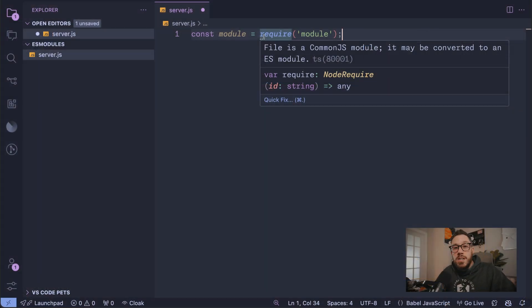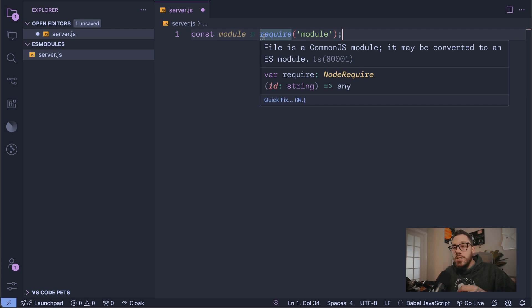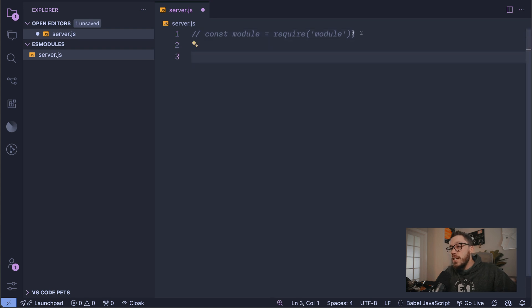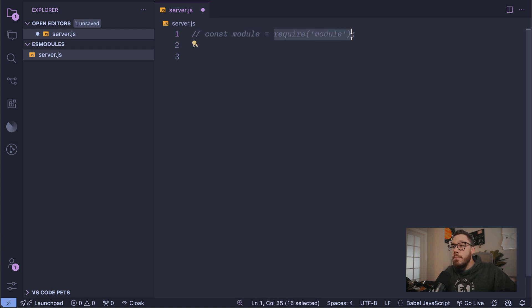So this error occurs because require is specific to CommonJS modules. I'm assuming you are requiring a package from NPM or something. Your code might look like this where you're setting up a variable and you're requiring a module from NPM. ES modules use import instead of require. Require is not recognized in an ES module.